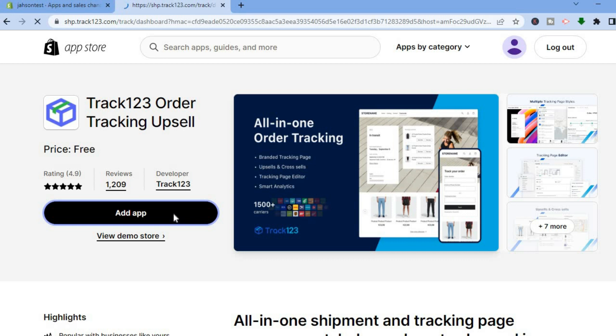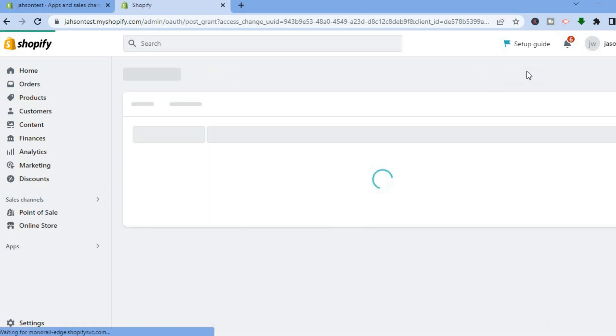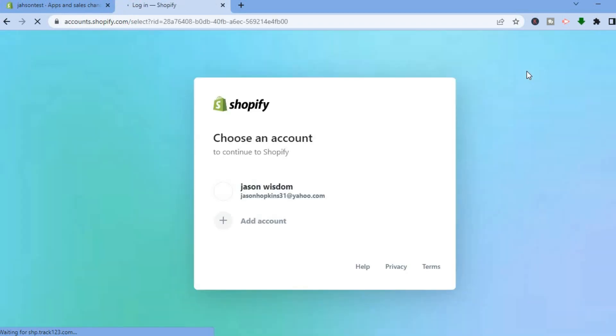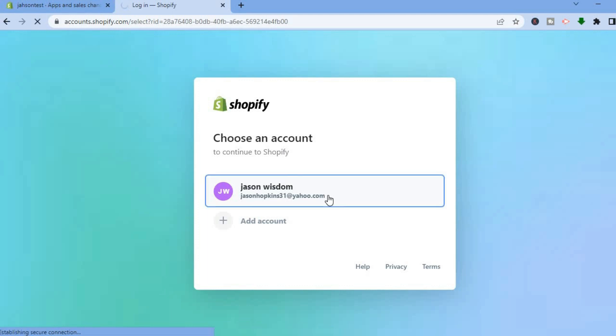After selecting Add App, you'll be redirected to a page where you are going to tap on Install App in the top right-hand corner. Once the app has been installed, you'll be redirected to a new dashboard — just give it a few seconds to load up. Adding a tracking page to your Shopify store is very important as it helps customers track their orders and builds more trust.